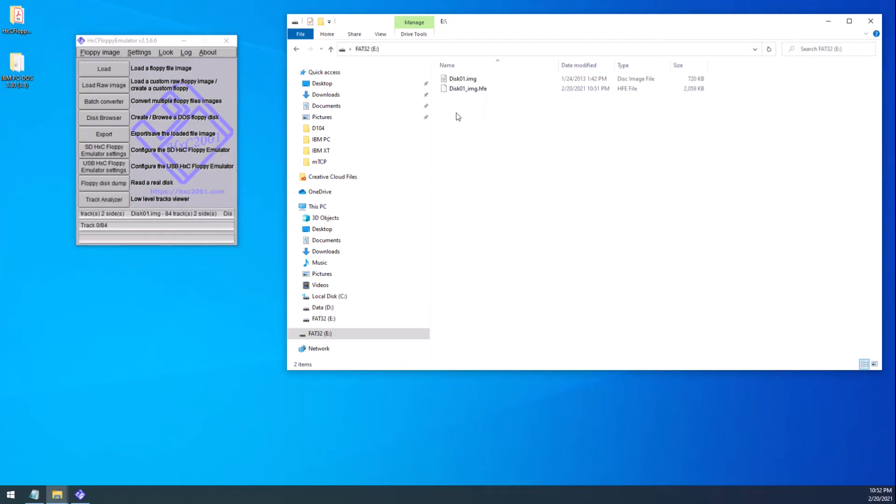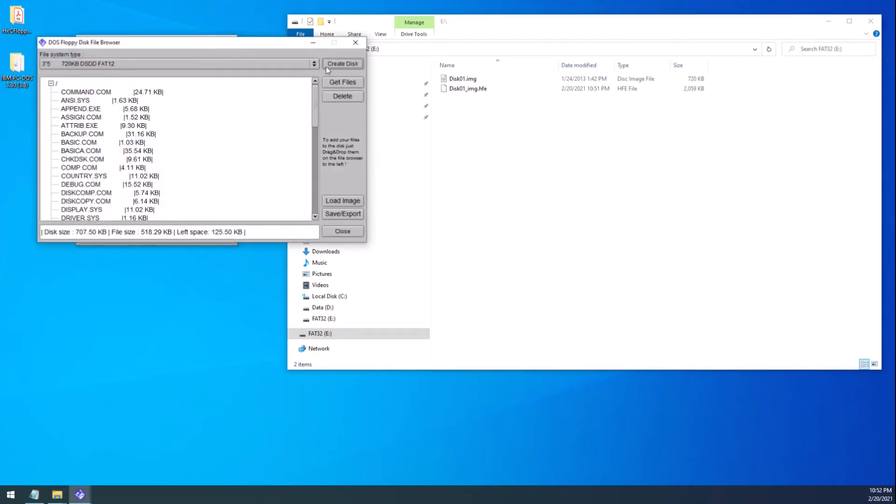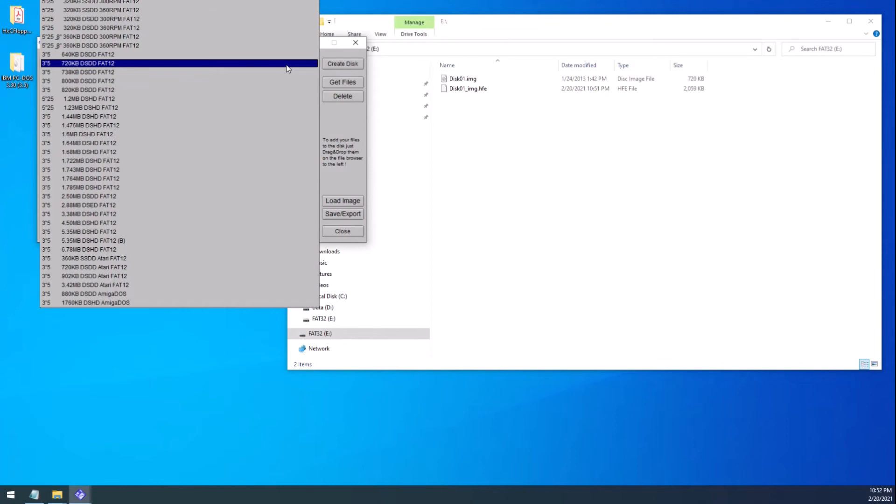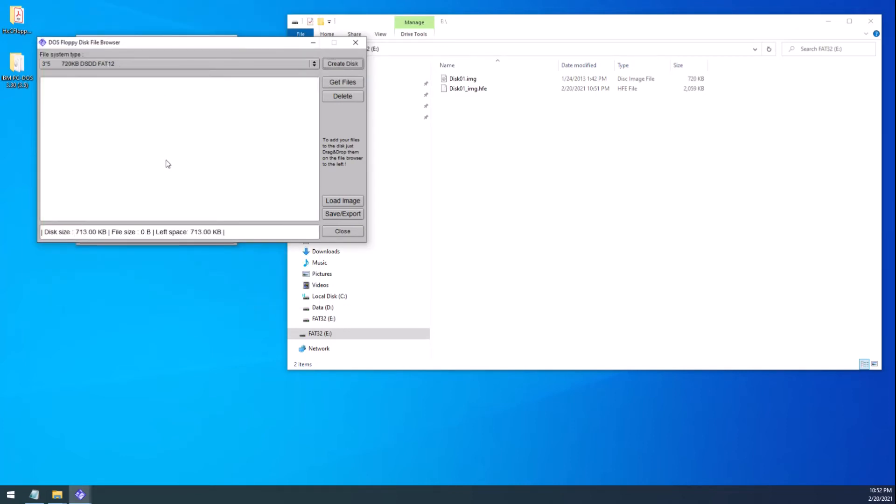So what about creating a blank floppy? So you can push files in and out of. For that, I go here to disk browser and I create a disk. Notice these files that are here is from the image I just pushed in, but they'll go away as soon as I create a disk. Notice there's a whole lot of different formats for the computer that you're going to be using this on. I'm using it on IBM XT. It's DOS version 3.3. It can only read 720K. So that's what I'm going to choose. 720K. I create a disk. Now you have a blank slate.